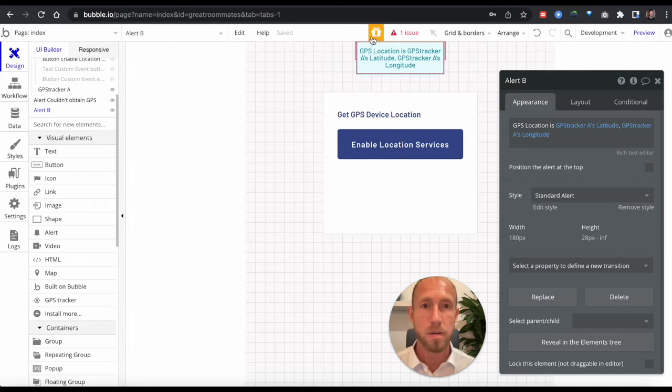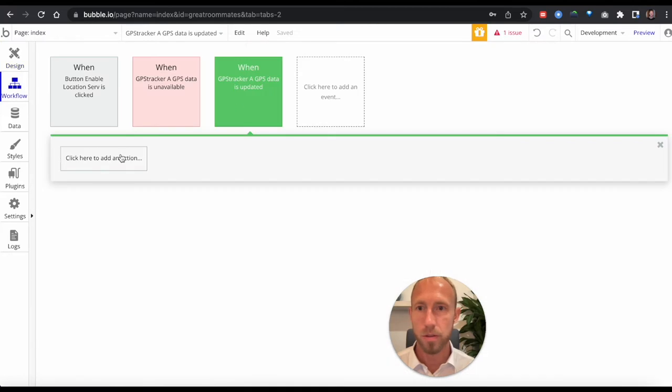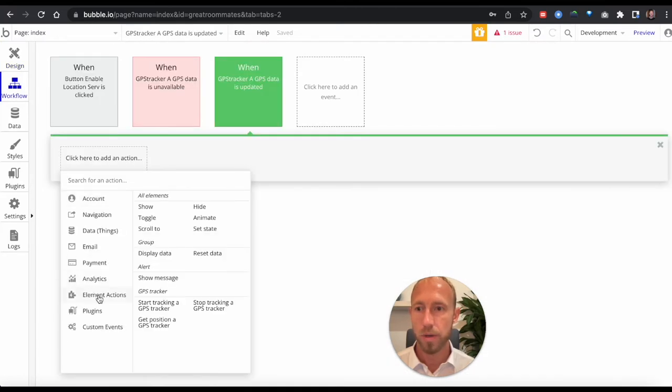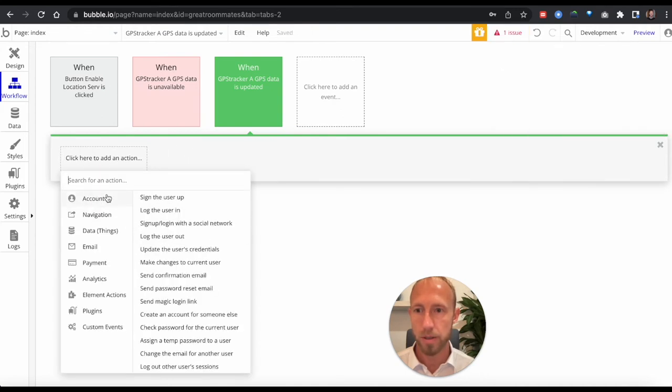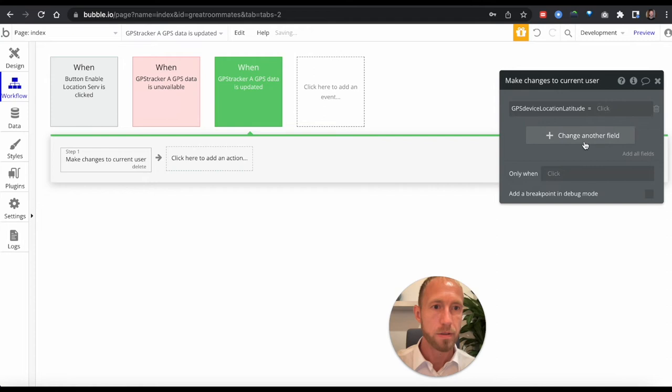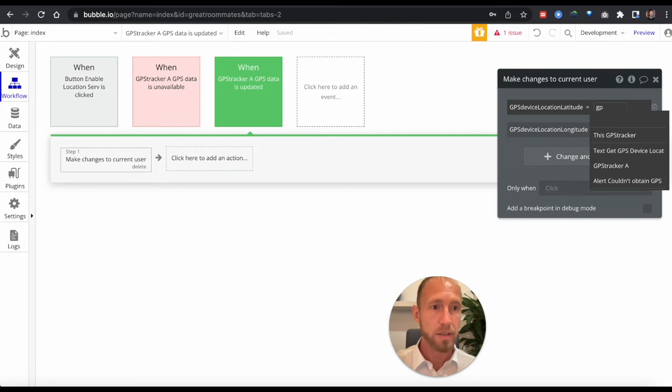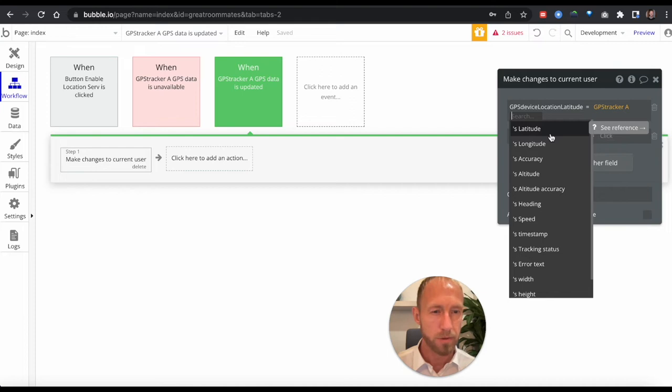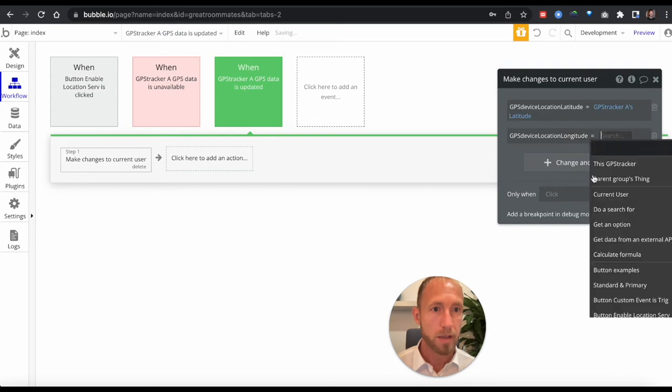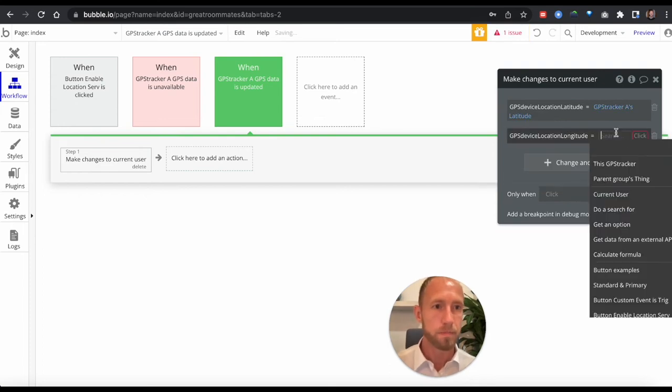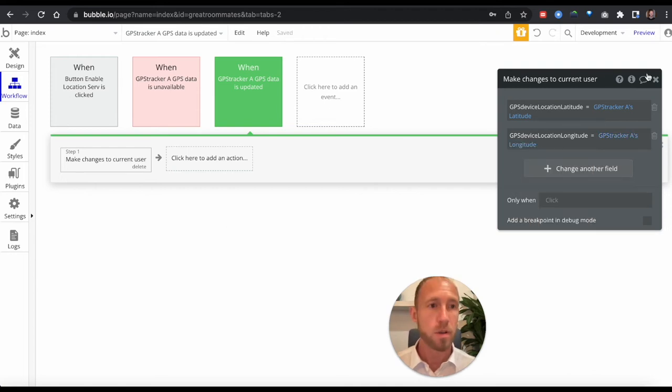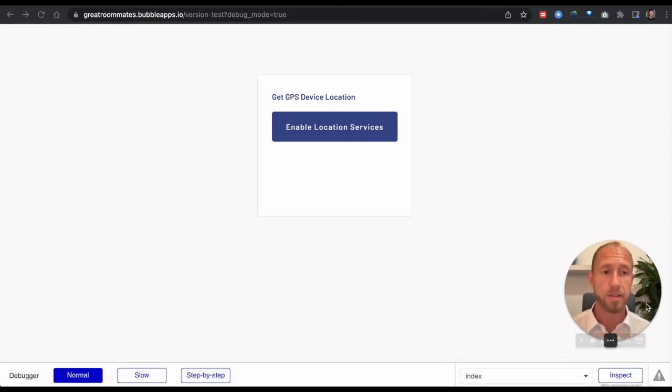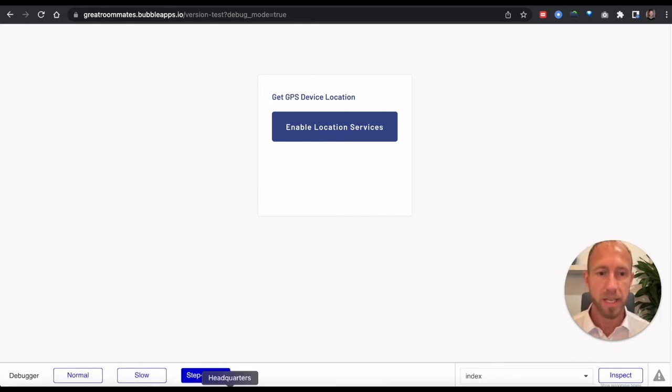Now let's take a look at our workflows. What's going to happen is when it gets the position, we're going to make changes to a thing. The thing we're going to change, well, we're going to change the current user. So let's just go directly to it. Make changes to the current user. We've got latitude, we've got longitude. Then we're going to do the GPS tracker A's latitude, GPS tracker A's latitude and then longitude. Now if we update this, we're still running this as test user two, and we're going to watch this on a step-by-step basis here in our workflow.